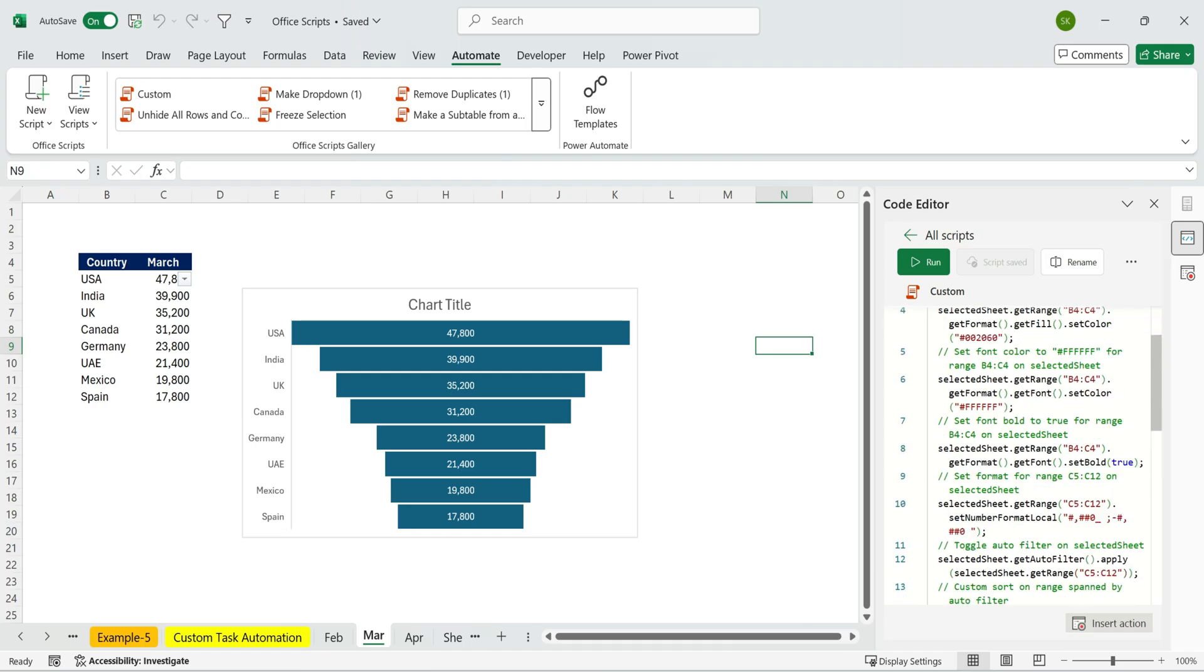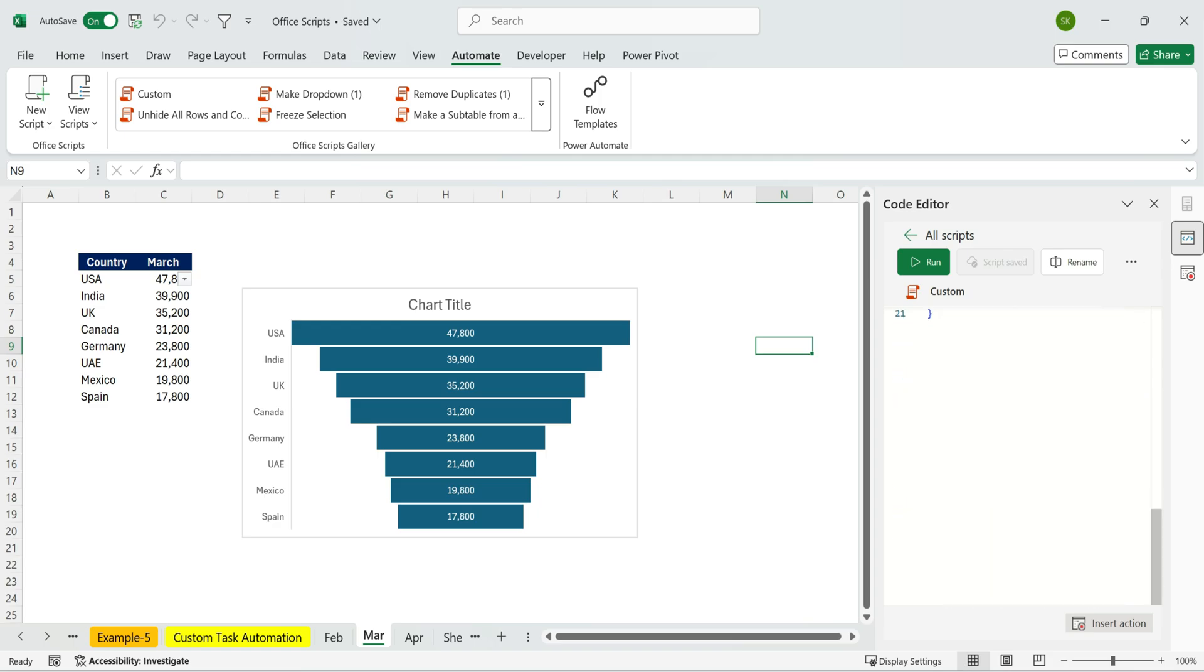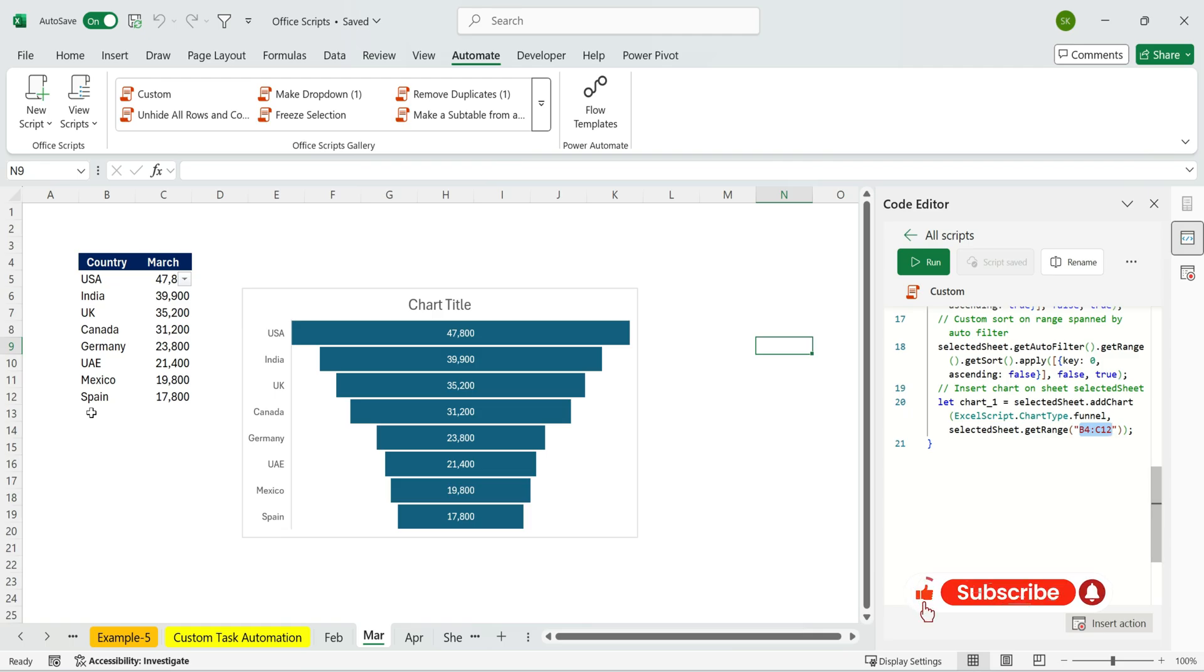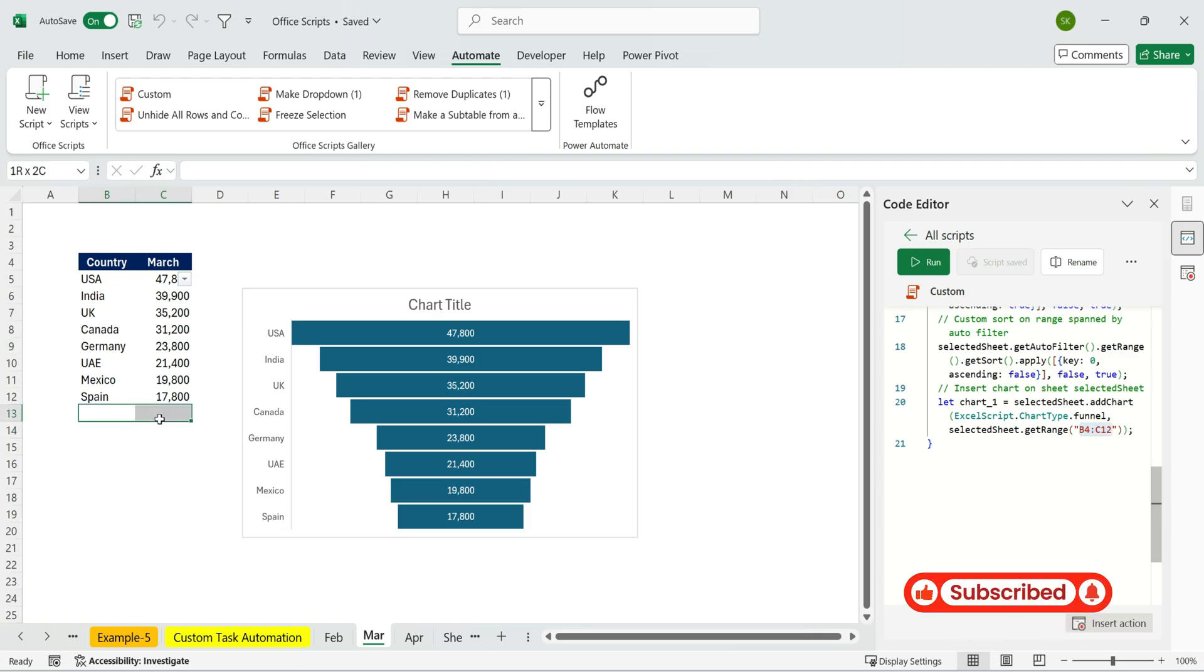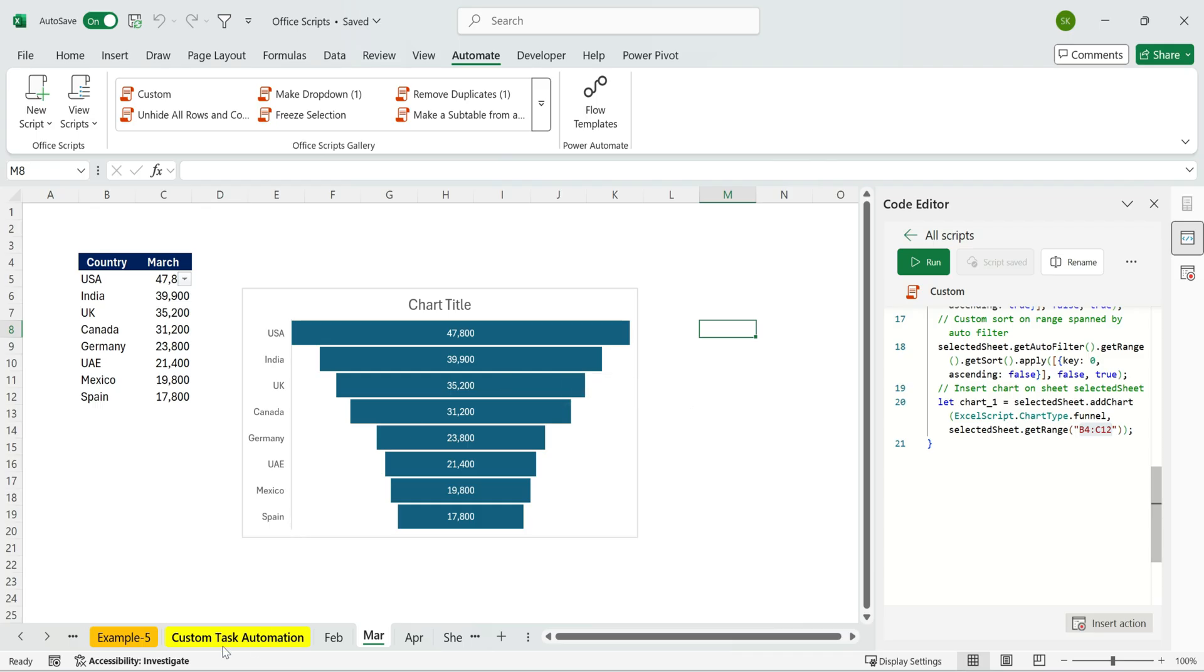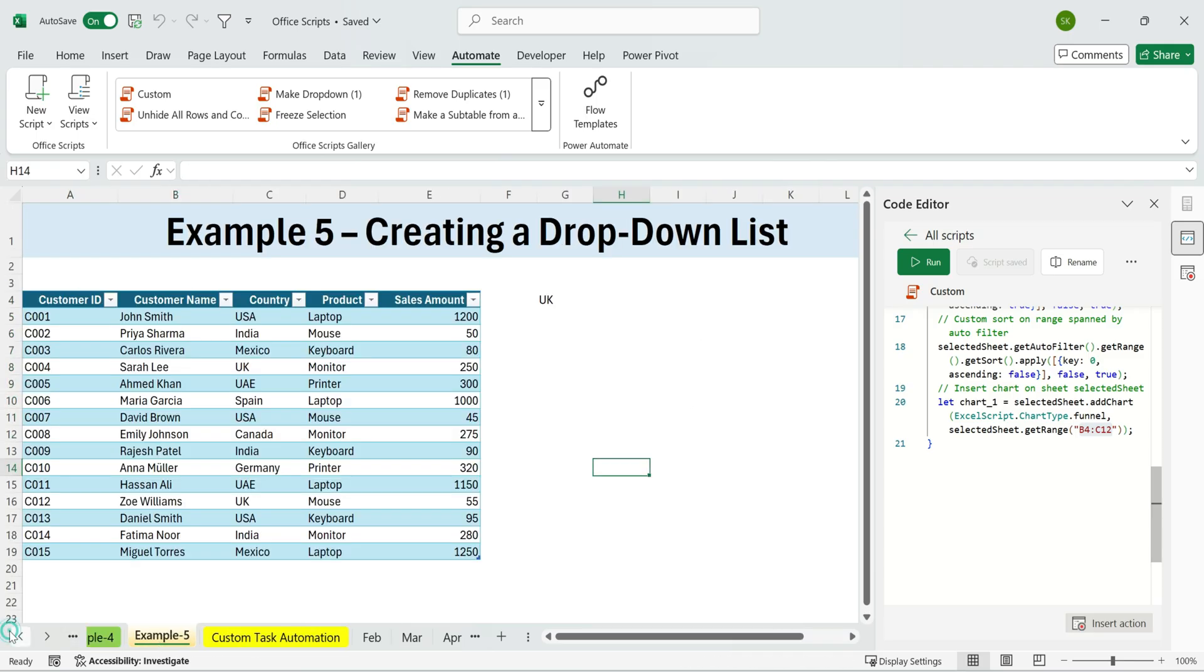For example, if we scroll to the bottom, we'll see the code that creates our chart. Right now, the data range is set from B4 to C12. If we wanted to include an extra row for another country, we could simply adjust it to C13. At first glance, this code might look intimidating, but the combination of explanations and structured layout makes it surprisingly easy to understand. And that's the power of Office Scripts. Faster, smarter, and way more flexible than traditional macros.